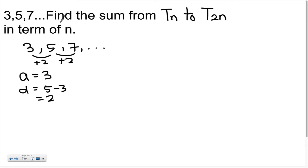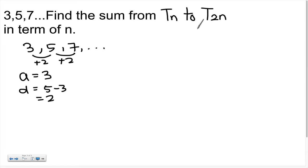The question asks us to find the sum from Tₙ to T₂ₙ in terms of n. This is the confusing part — a lot of students panic when they see Tₙ to T₂ₙ and don't know how to solve it. To help you understand, I'll put some examples.